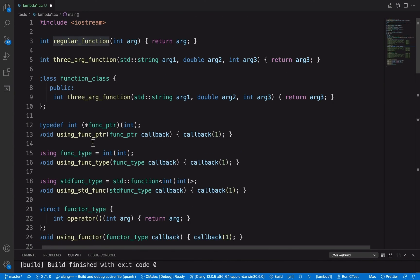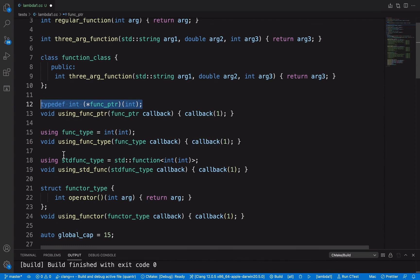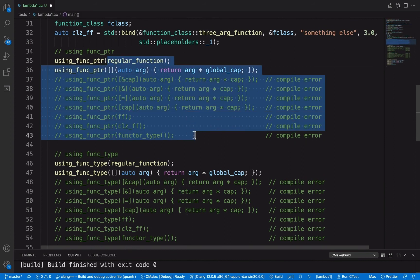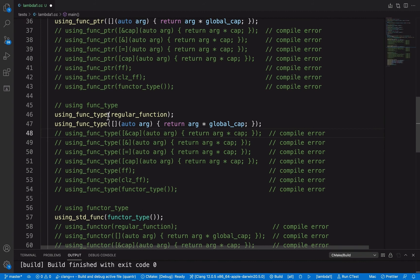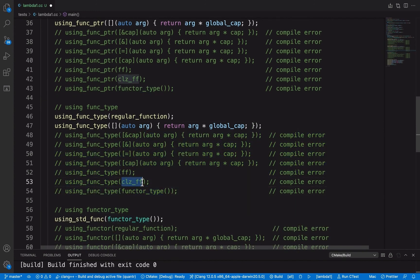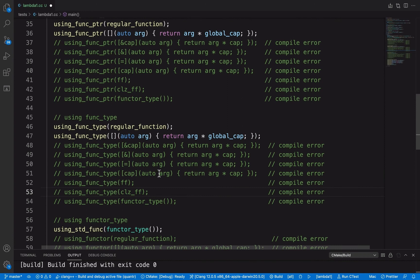The second way of defining a function type is using the `using` keyword, as seen in line 15. It's exactly the same as the traditional way of defining a function type, and it has exactly the same behavior as the traditional function pointer. You can pass in a regular function or a lambda without captures, but you can't use functors, bound functions, or lambdas with captures.